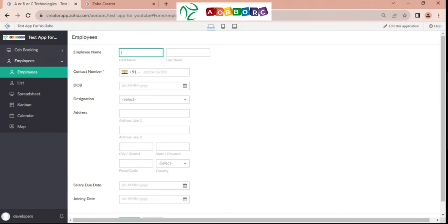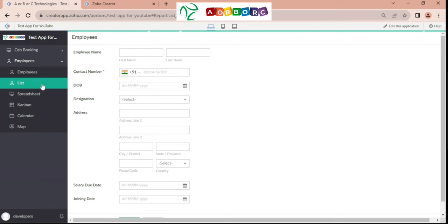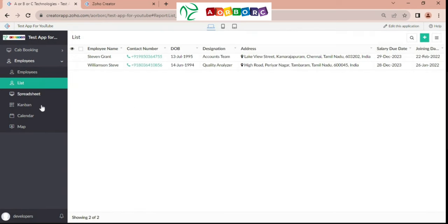Hello everyone, welcome back to our channel. Today we are going to talk about types of reports in Zoho Creator. We all know that if we create a form, it will automatically create a report data and list. We are going to see five types of reports.